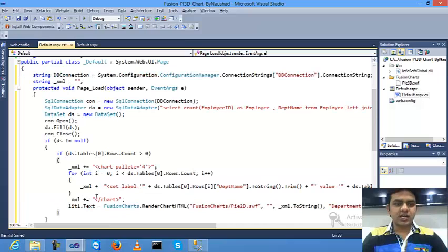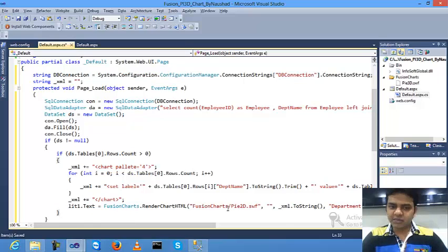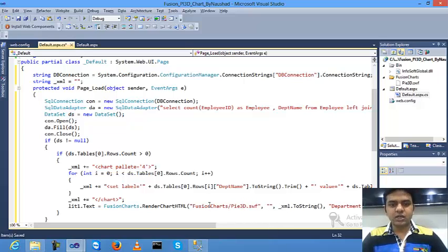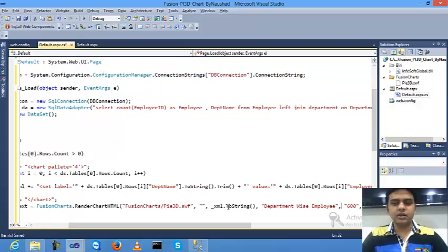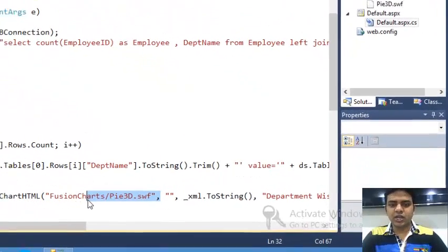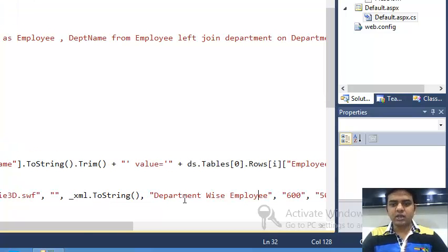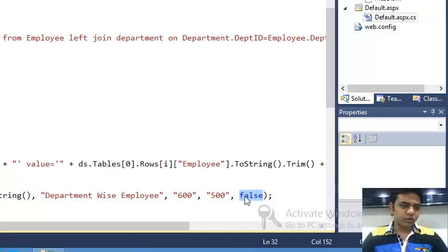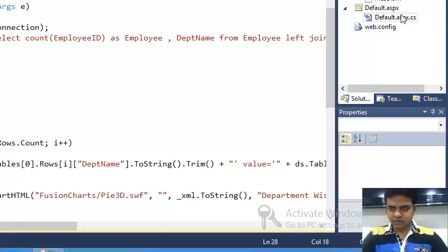This is the value and this is the name. After that, close the chart and set literal1.text equals FusionCharts.RenderChart. Pass inside the PI 3D chart, which chart: PI3D.swf, and xml.ToString. This is the URL and you pass the XML file. Put the caption: department by employee, width and height, and debug mode was false. Now save and check.